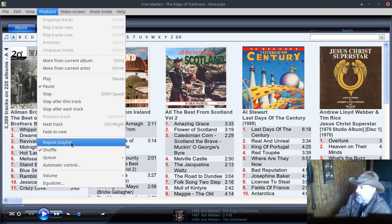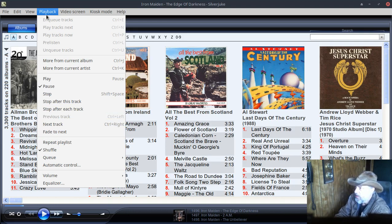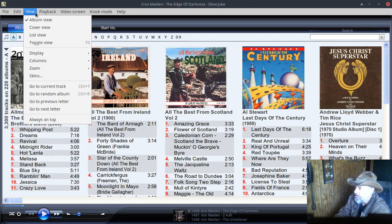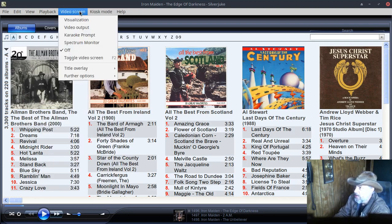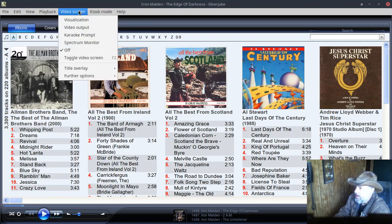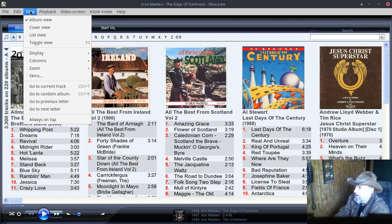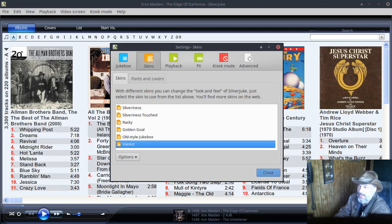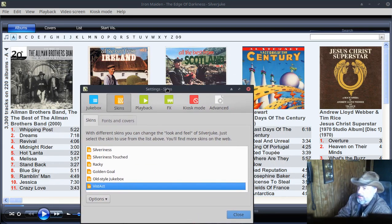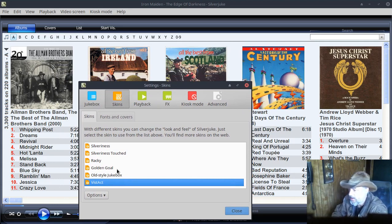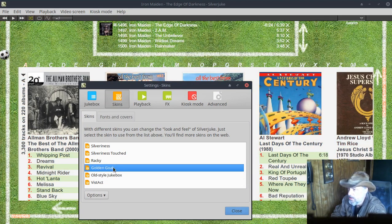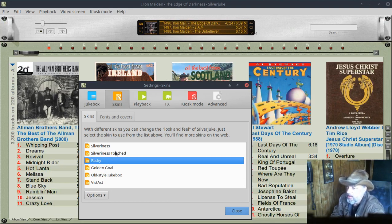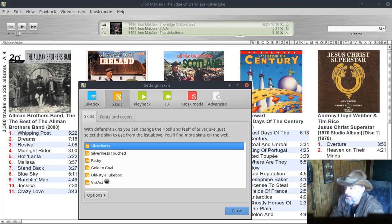Repeat playlist, fade to next, so you can fade in and out, automatic controls. View, you have extensions, settings. Oh there is also, let's see where is that, Playback, View, Skins. It comes with six skins, so basically you can see here that we've got the Vis Act, Old Style Jukebox which is kind of cool, the Golden Goal I'm not too fond of, you've got Raki and a couple others here.